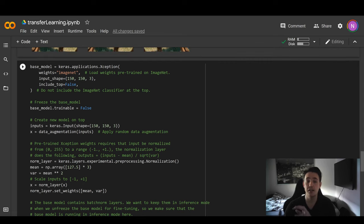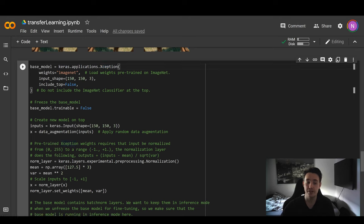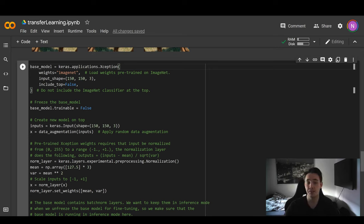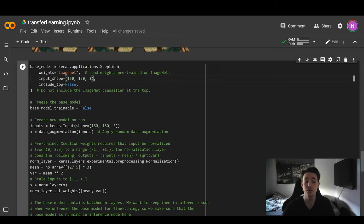Now we import the pre-trained model. We use keras.applications to access built-in pre-trained models and load the Xception model with weights from the ImageNet dataset. The input shape is 150 by 150 by 3 for our colored images. We set include_top to False because we want to add our own output layer for the new classification task — predicting cats and dogs.